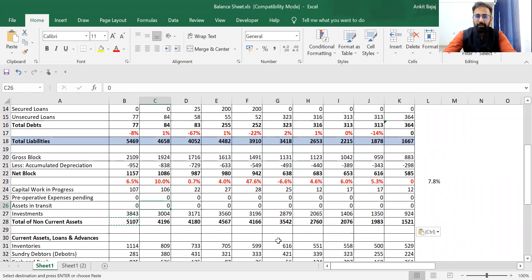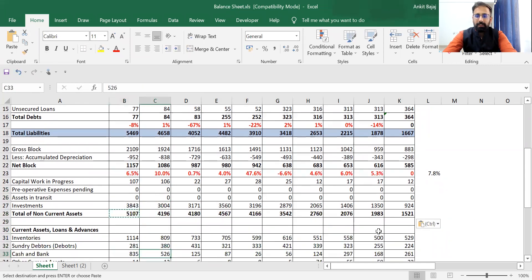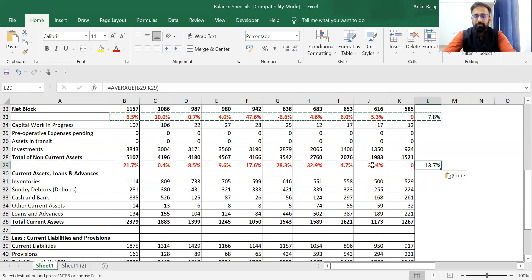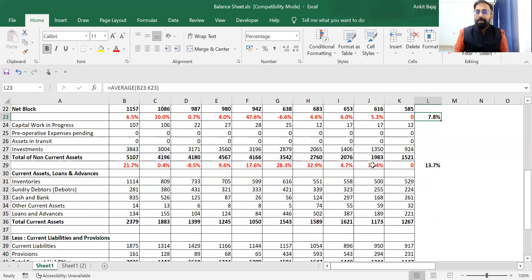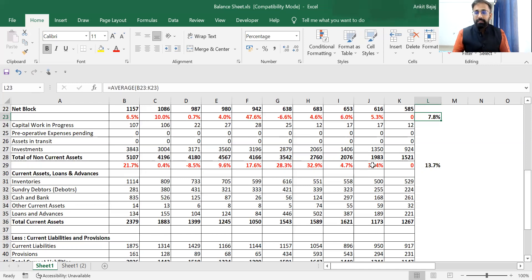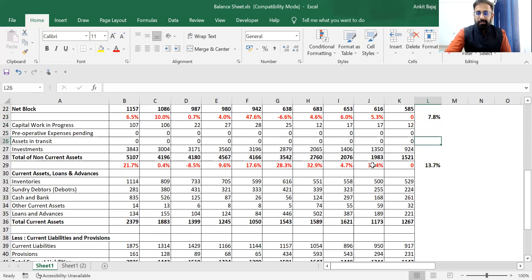Net assets are increasing every year. If I talk about current assets, we can apply the same formula to find out whether current assets are increasing or not. There is a continuous growth in current assets — average growth is 13.7%. If the company's sales is increasing, the requirement of working capital is also going to increase. If sales increase, the company will require more raw material and more credit from suppliers, so there will be an increase in working capital.